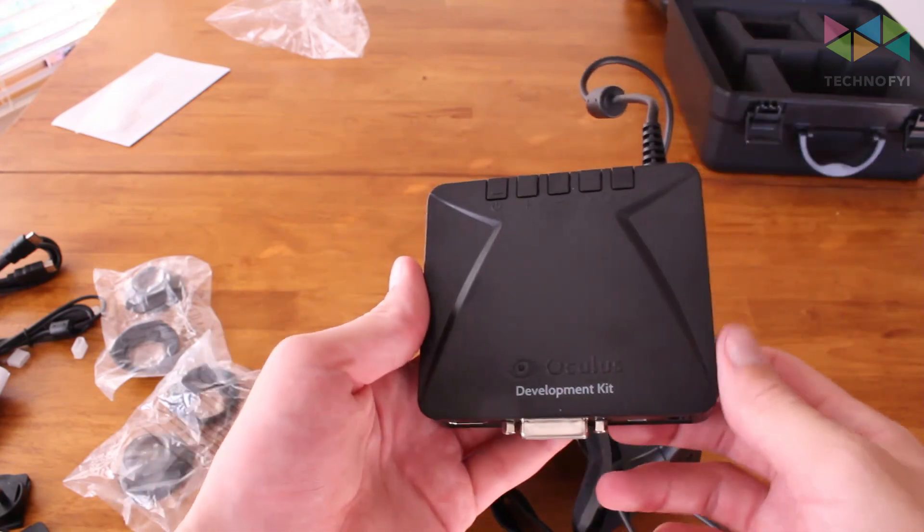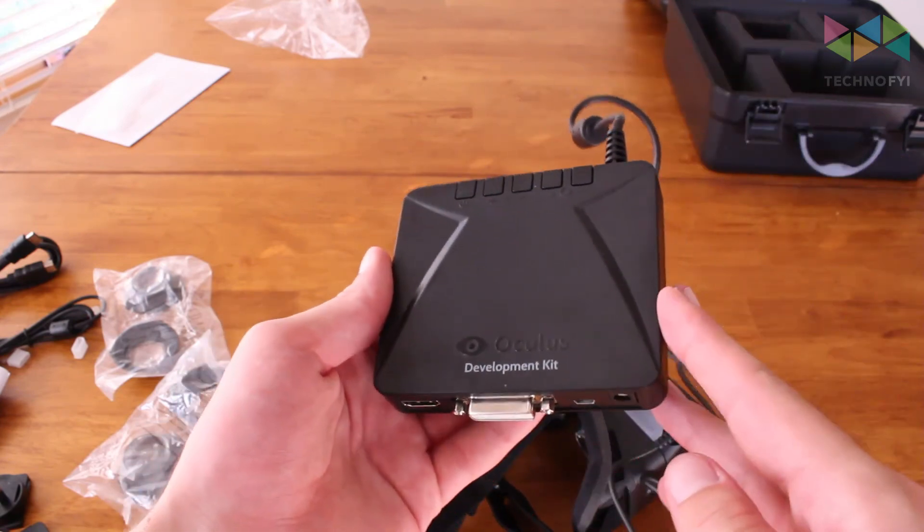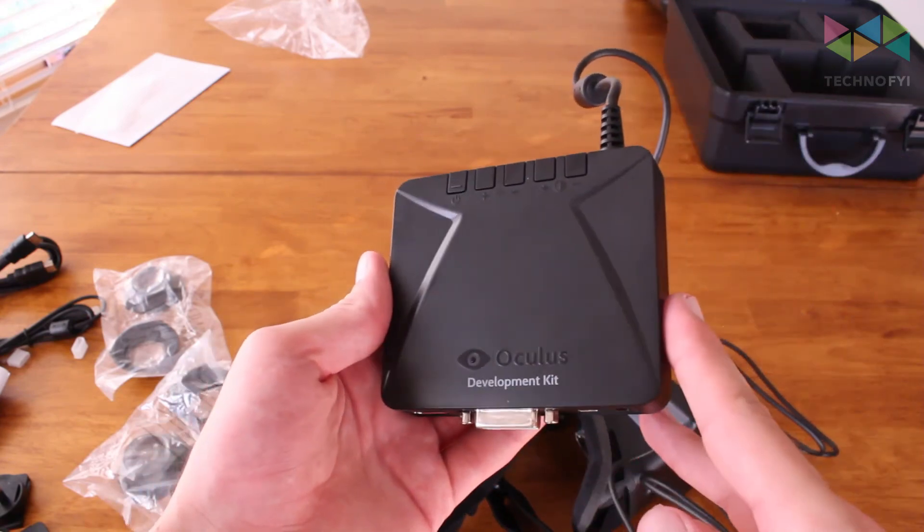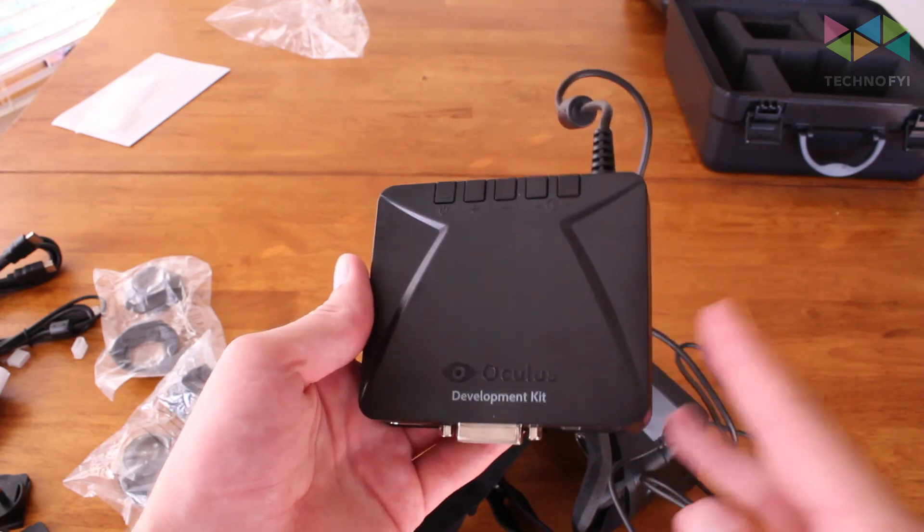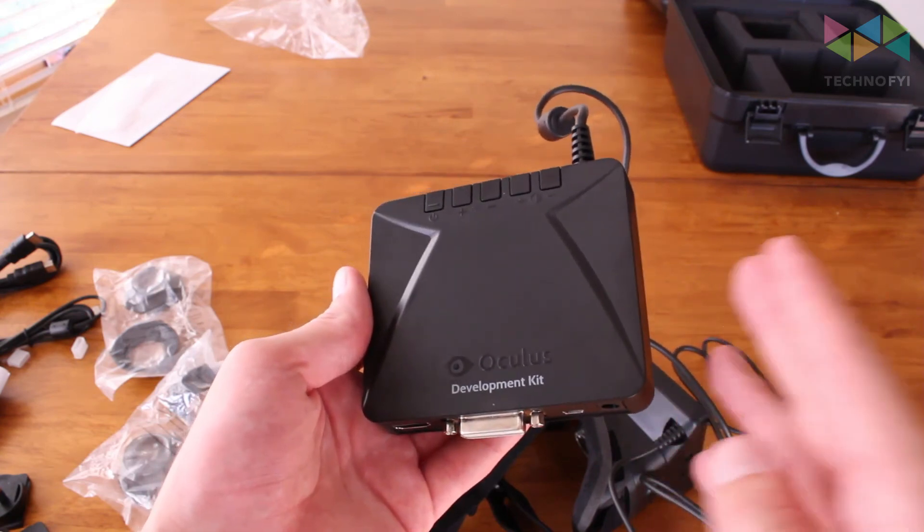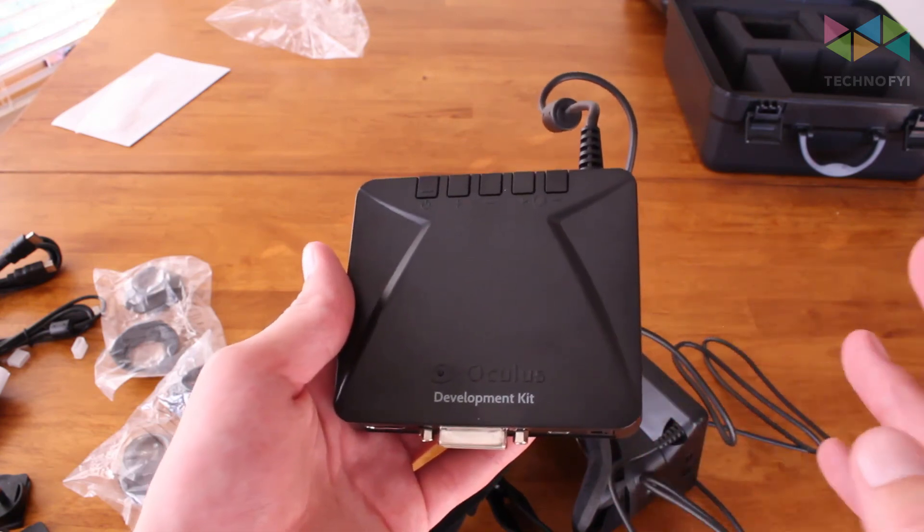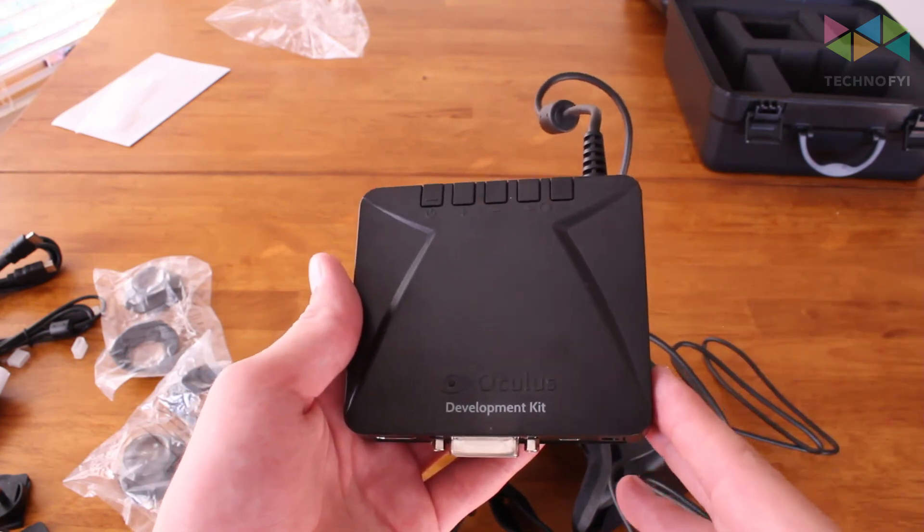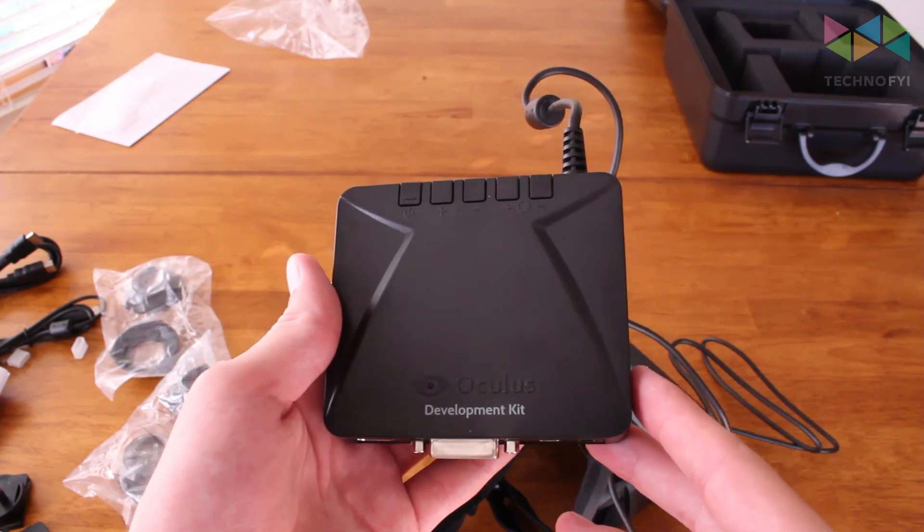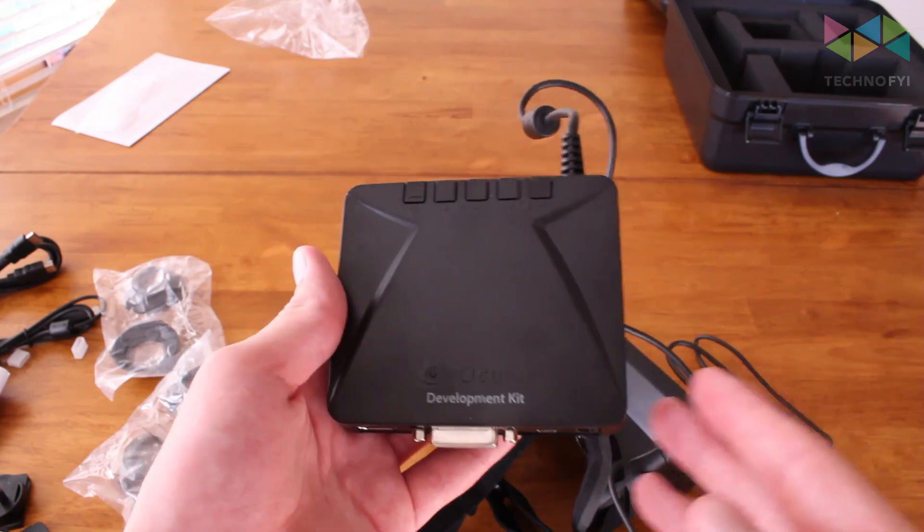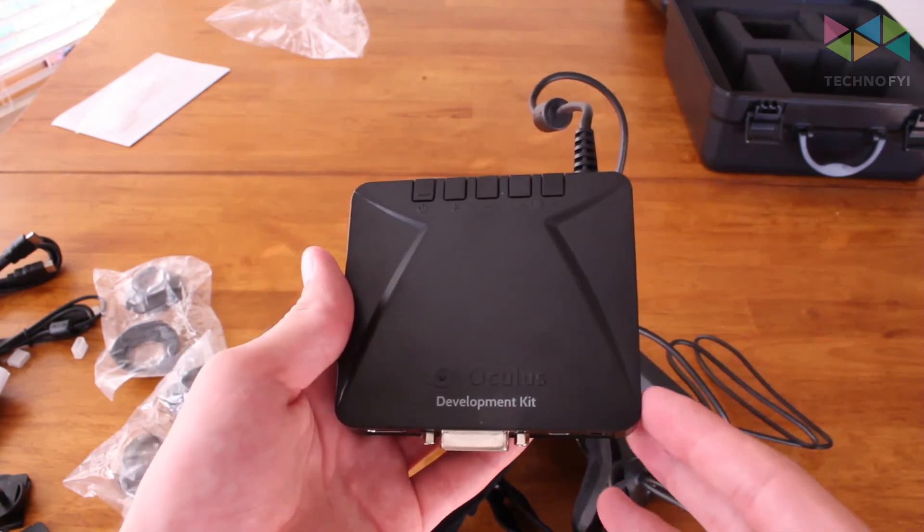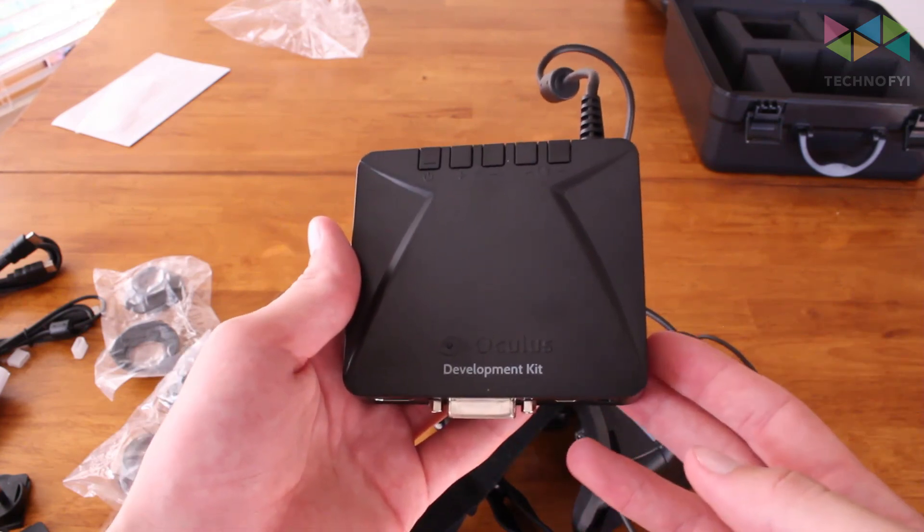So that wraps up our unboxing of the Oculus Rift Development Kit. For more coverage subscribe to our YouTube channel and check out TechnoFYI.com. For TechnoFYI, I'm Alex Kuklinski, thanks for watching.